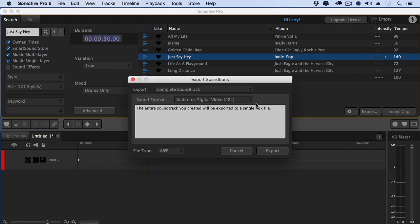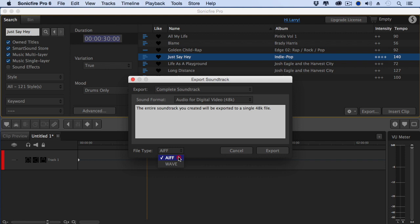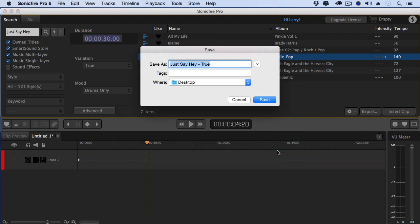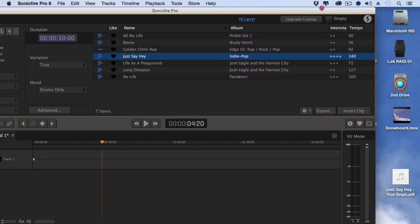Notice this button right down here. When you click export, it says I'm going to export whatever is selected up here in this window. I can export it for video or for audio CDs. Always use 48k for video. You can export it as an AIF or Wave, and Premiere and Final Cut and Avid like both equally. I'll just take the default, which is AIF. Click export. Give it a name. I'm going to say this is the drum track.